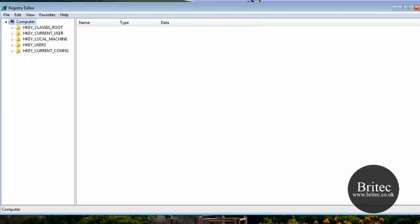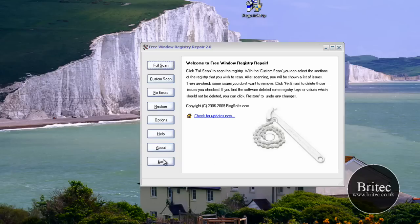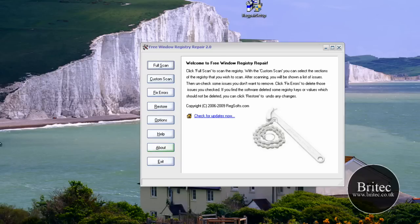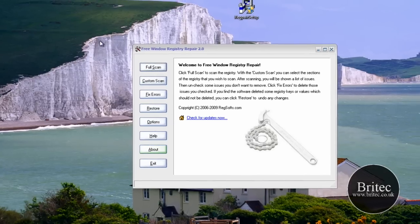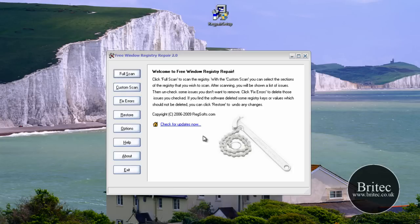But if you watch some other videos you'll know how to do this and you can automate it so it does it for you by using the programs that I've suggested. Anyway, on with the video. So now we've got our registry back up. We can actually clean the registry or repair the registry.